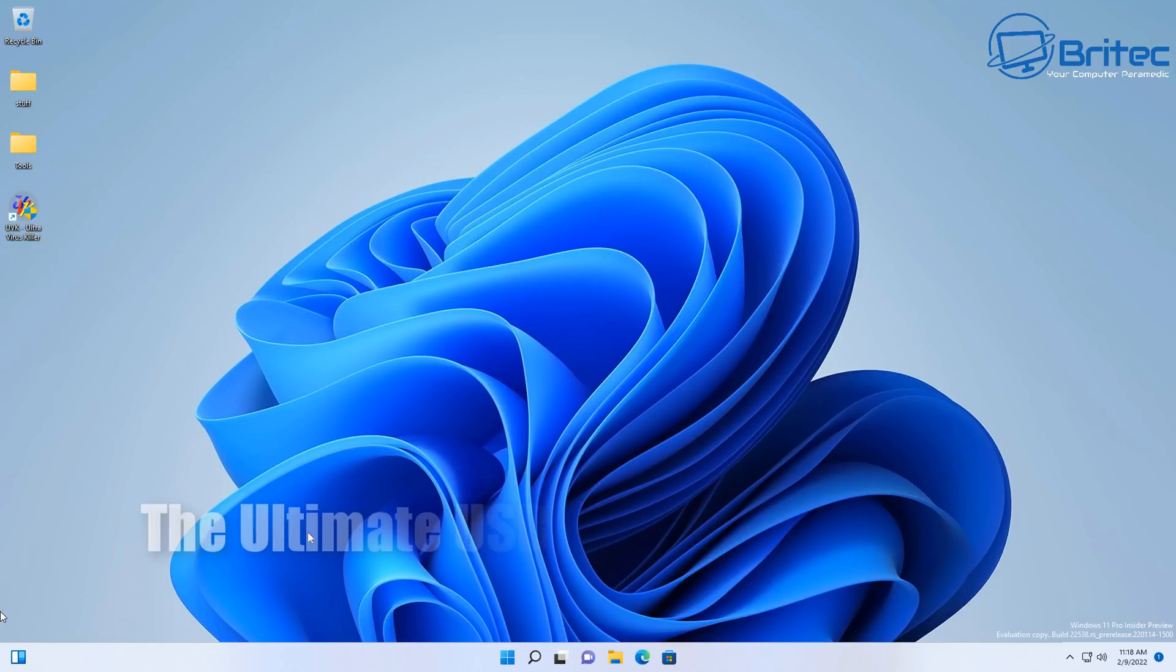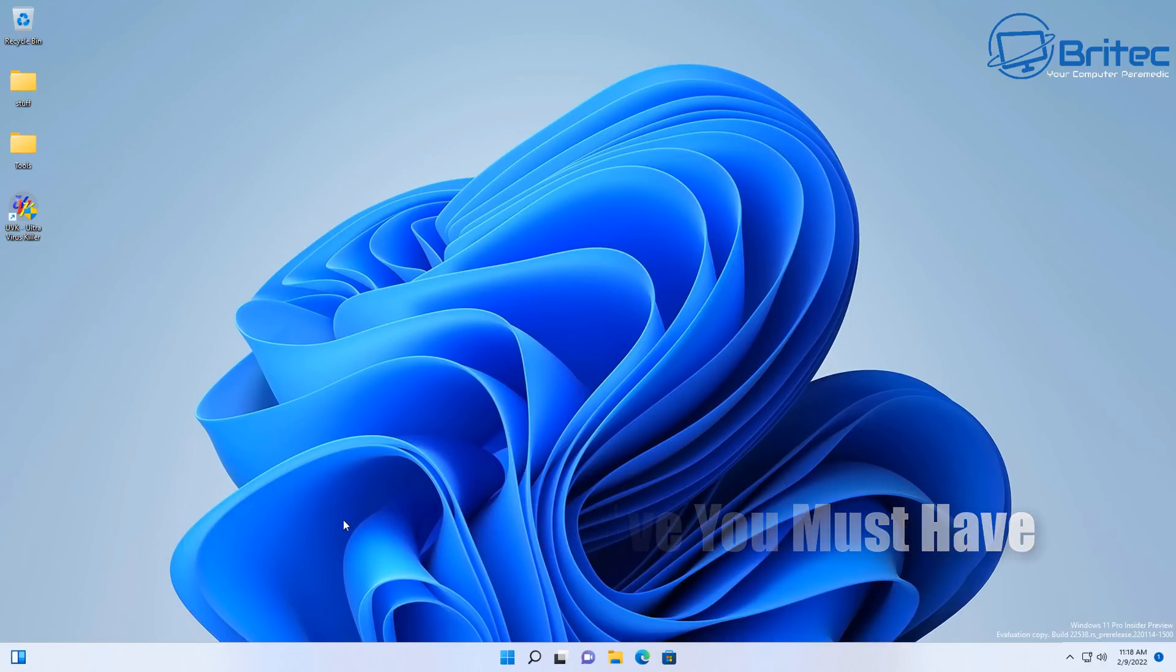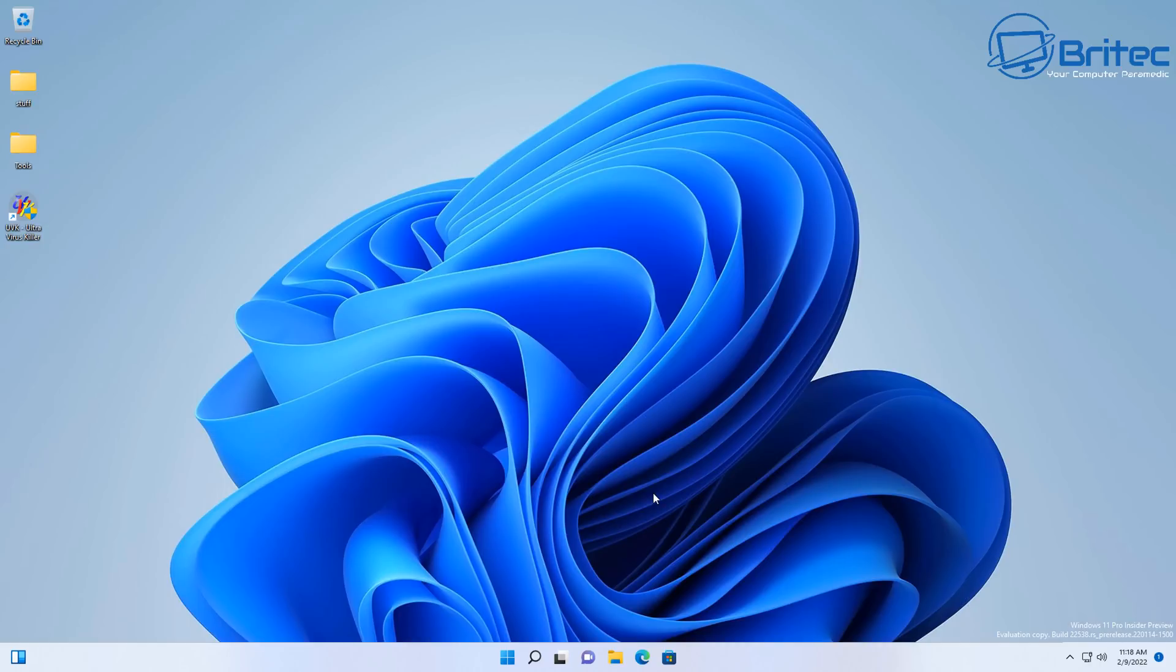What's up guys, got another video here for you: the ultimate USB drive you must have. That's what we're going to be talking about today. This will be able to fix a lot of PC problems. Whether the PC can't boot, you can always boot to this USB drive, back up your data, scan the hard drive, whatever it is that you need to do.